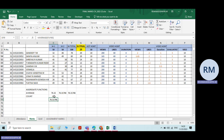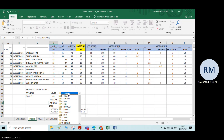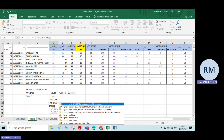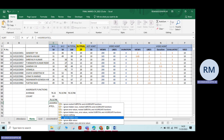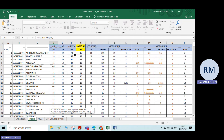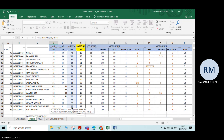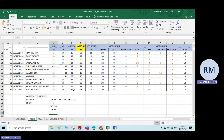Type equals aggregate, select average, type a comma, then choose the option to ignore hidden rows, double-click, type another comma, select all the numbers, and press Enter. Now, excluding the hidden rows, it is giving the average number.